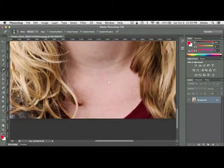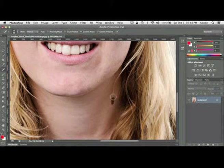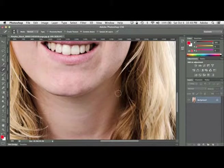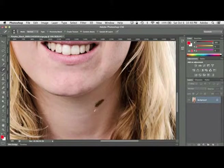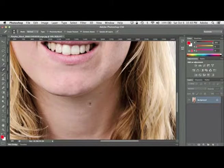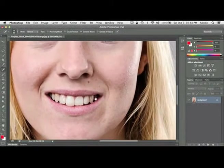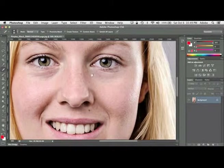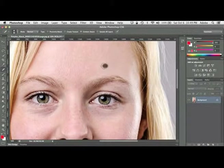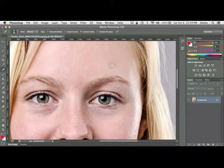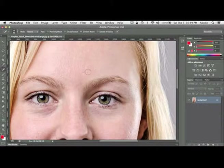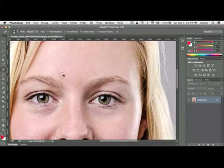Just using the spot healing brush, it's my favorite way to do it because it doesn't require you to do anything extra. You don't have to sample anything, you don't have to guess, you just start painting with this tool and it uses the surrounding pixels to make the adjustment. So it used all the skin around that particular blemish to start to get rid of the blemish.